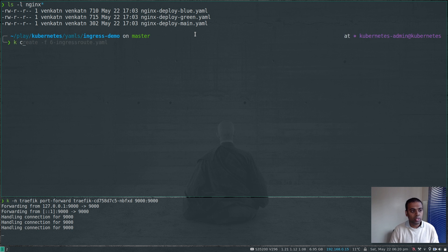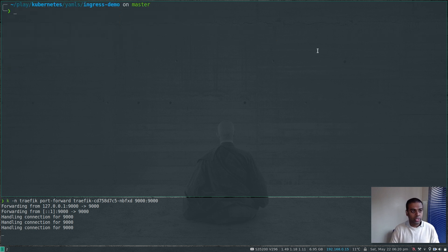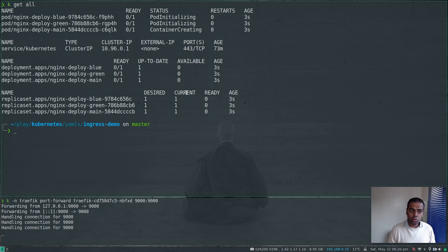So I have these three nginx deployments to play with — just normal deployments. I'm going to deploy them: kubectl create -f nginx-deploy-main nginx-deploy-blue nginx-deploy-green. Three deployments created. kubectl get all — I can see these are getting created at the moment.